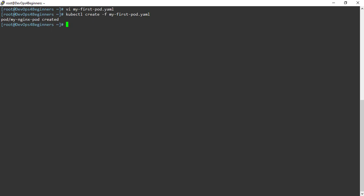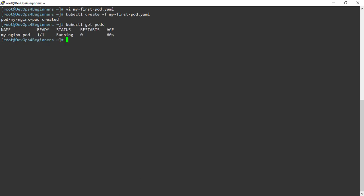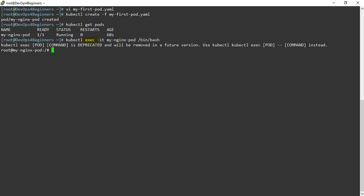The pod has been created. To list the pods, use the command kubectl get pods. My-nginx-pod is listed. Let's connect to the pod using the exec command — we have already discussed this command in the Docker course. Let's check the version of nginx by executing the command nginx -v. The nginx version is 1.19.2.